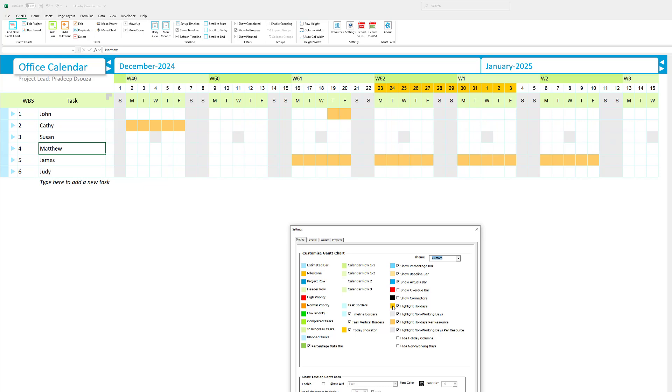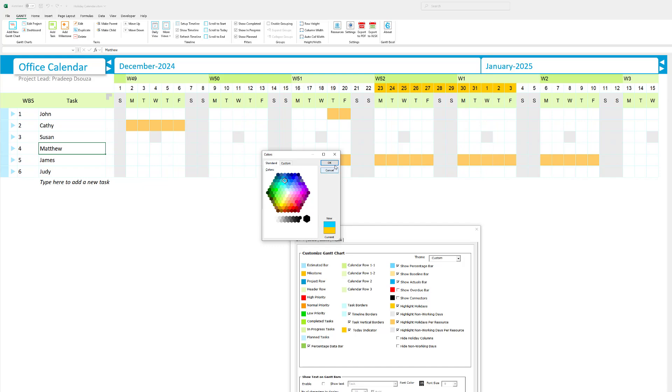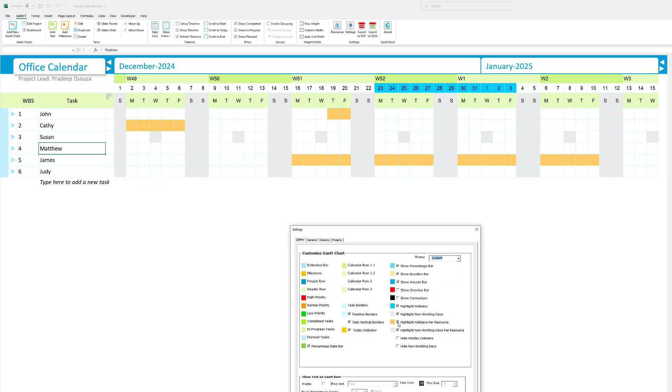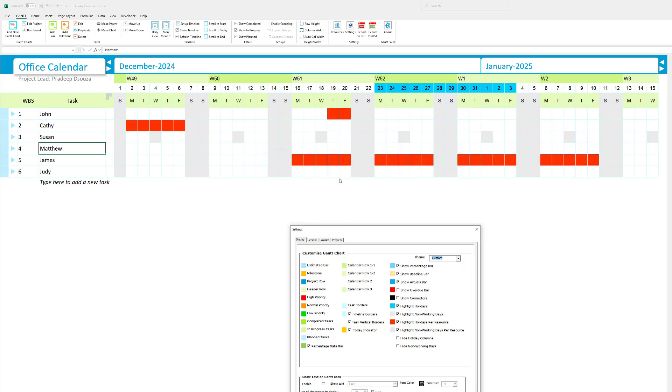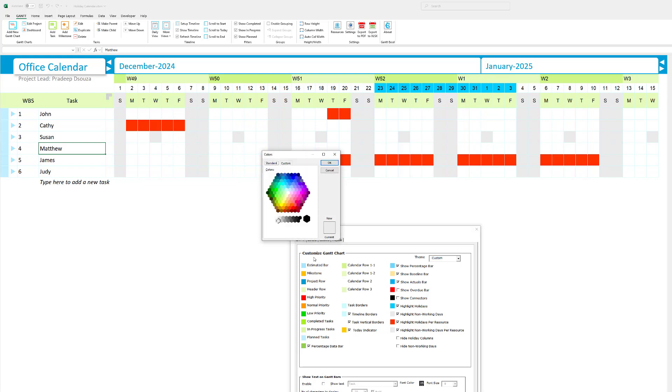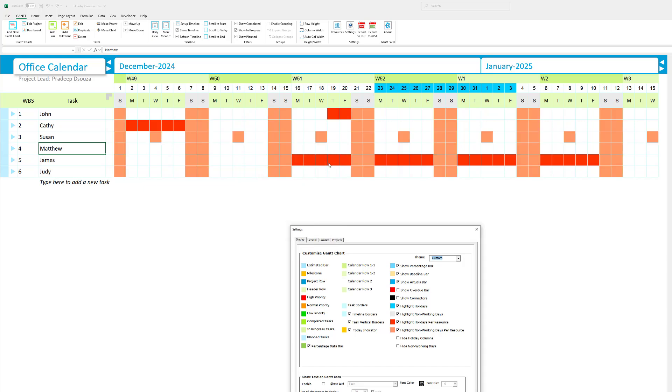Let me select custom here. Let's say I want to see the organization holidays as let's say blue. So I'm going to hit OK. So the holiday colors are now showing up in blue. I want to see the highlight holidays per resource in red. So I clearly get to see who's off on what day. I'm also going to change the color for highlight non-working days per resource. I'm going to hit OK. And I get to see now that the non-working days per resource is showing up in this color. So this is one way to set up custom colors.